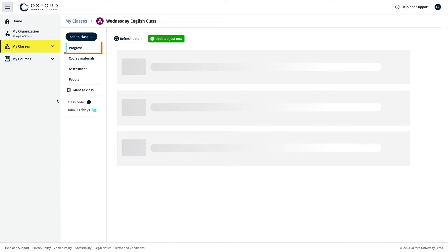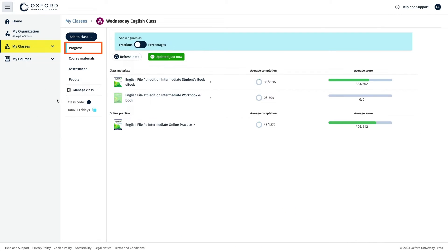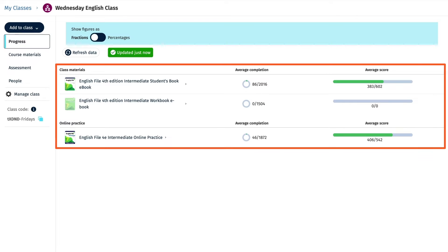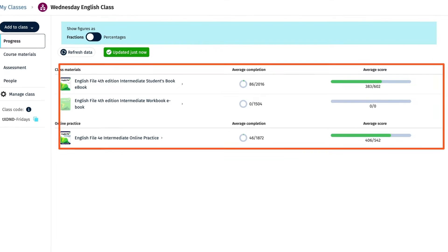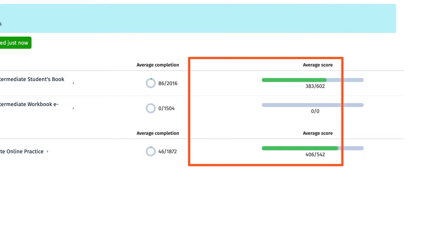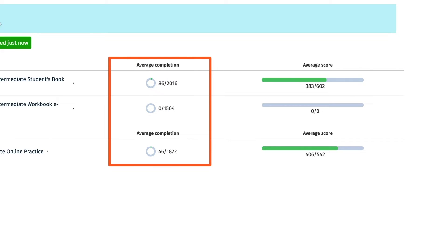You will be taken to the progress area for the class, and once you have assigned course material to the class it will be displayed here, showing an overview of the average score and average number of completed activities.